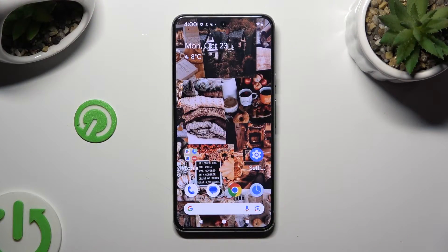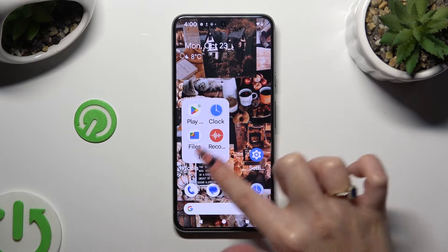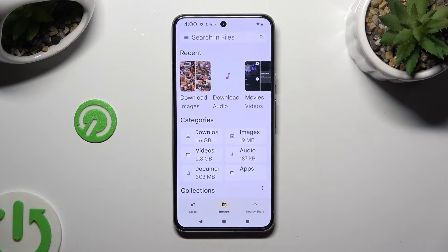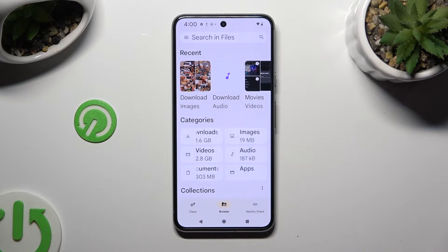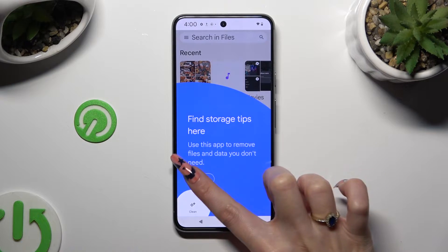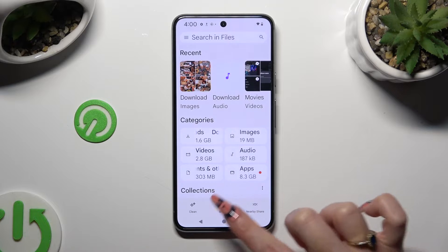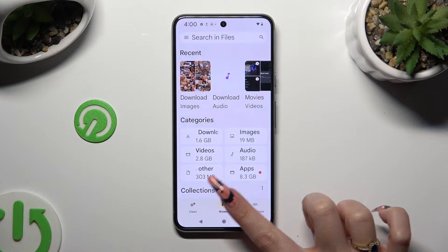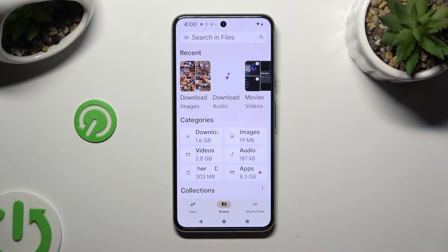Begin by locating and opening an app called Files. Following that, select the Browse section at the bottom in the middle if it's not already on.